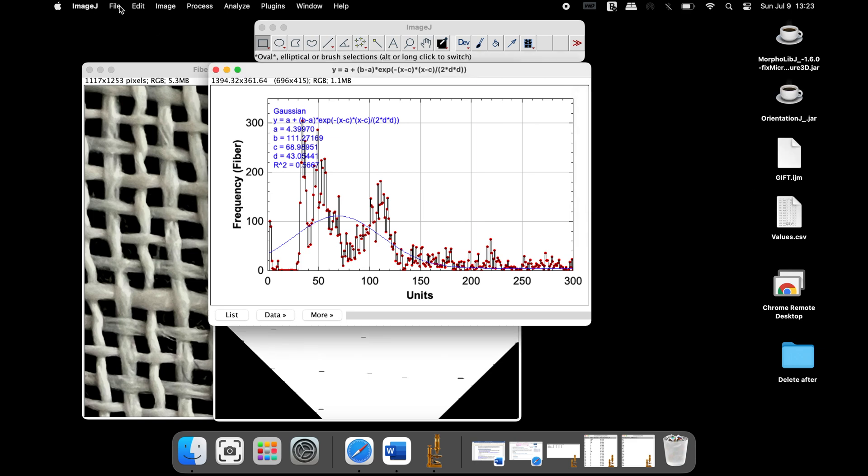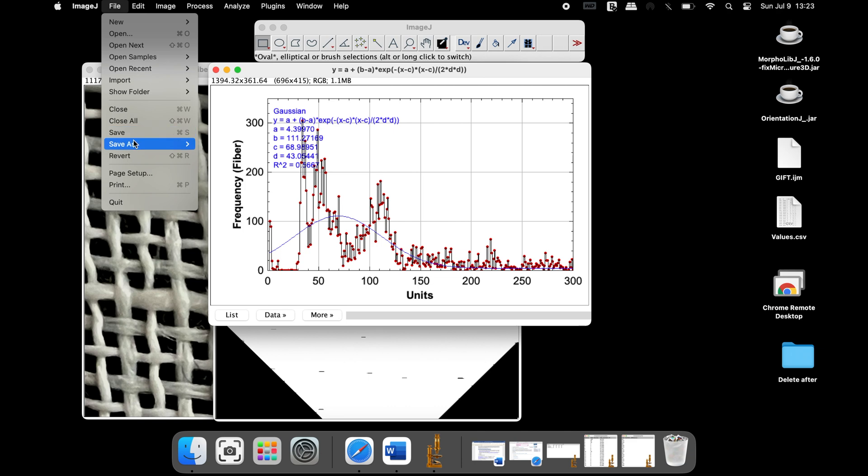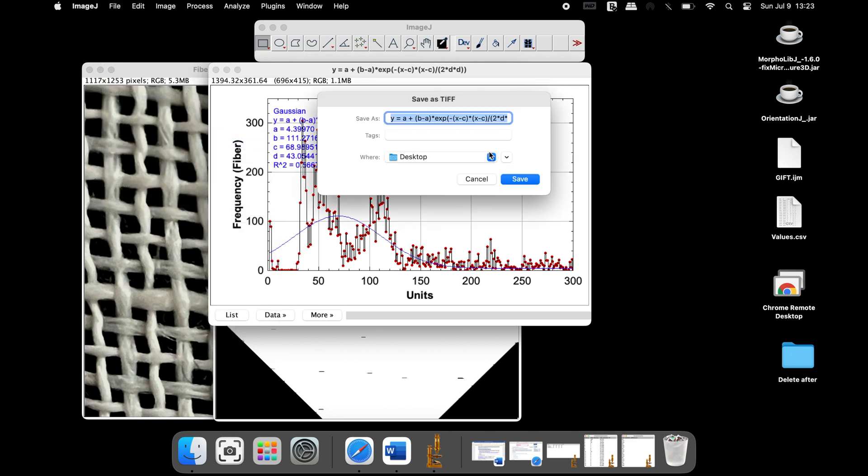To save this graph, click on File, Save As. Select the format of your choice, and then click Save.